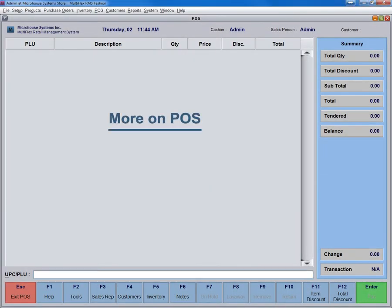More on POS. MultiFlex RMS is designed to help you increase efficiency and profitability. Easy to use, fine-tuned features create the perfect environment for operating and growing a successful retail business. Let's see how we can use some of these features.